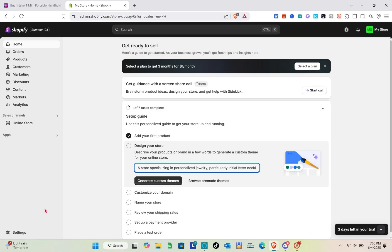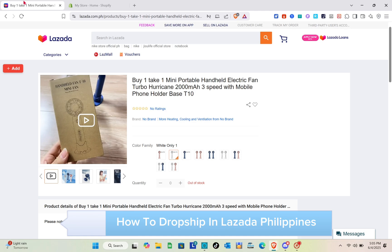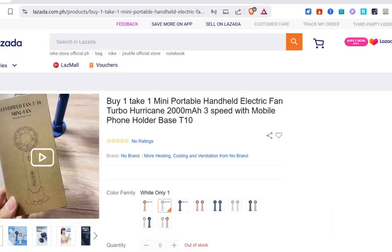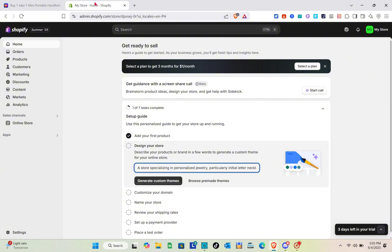Hey guys, welcome to your channel. In this video, you will learn how to dropship in Lazada Philippines 2025. I'm going to show you how you can dropship products from Lazada to your Shopify store.